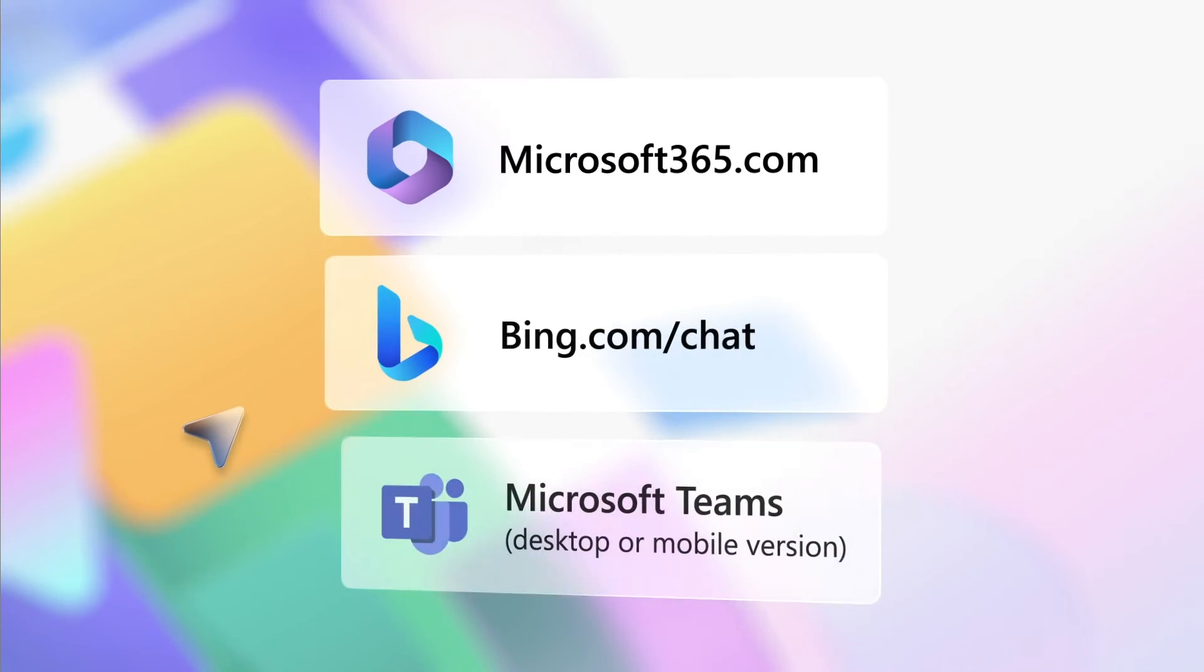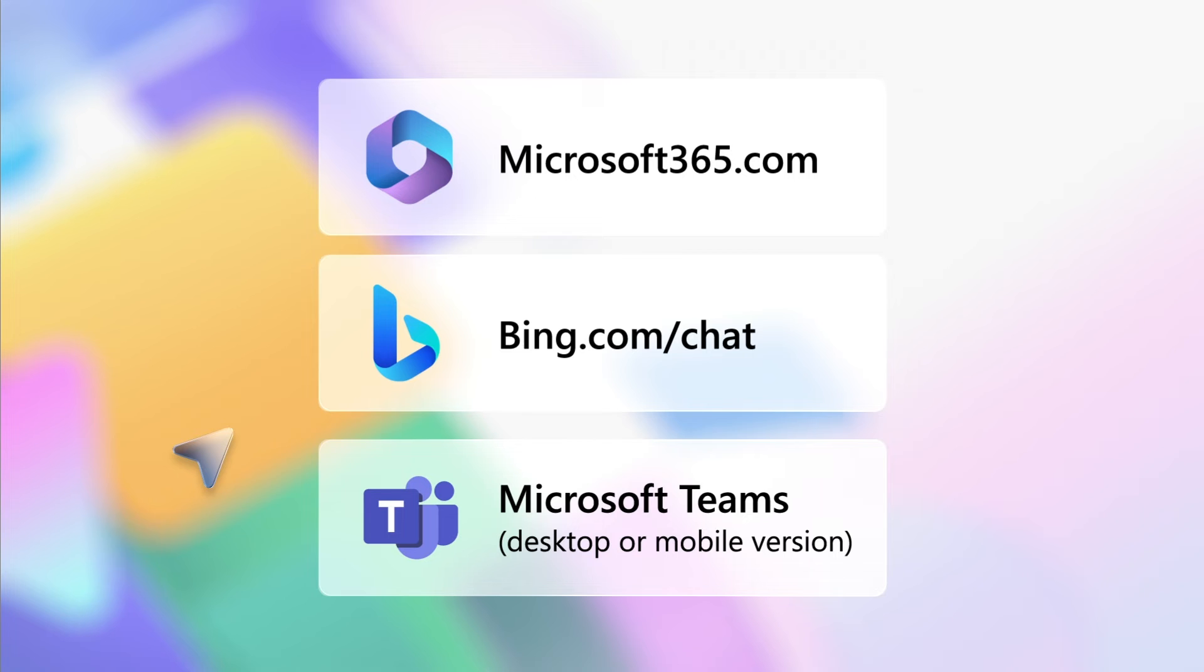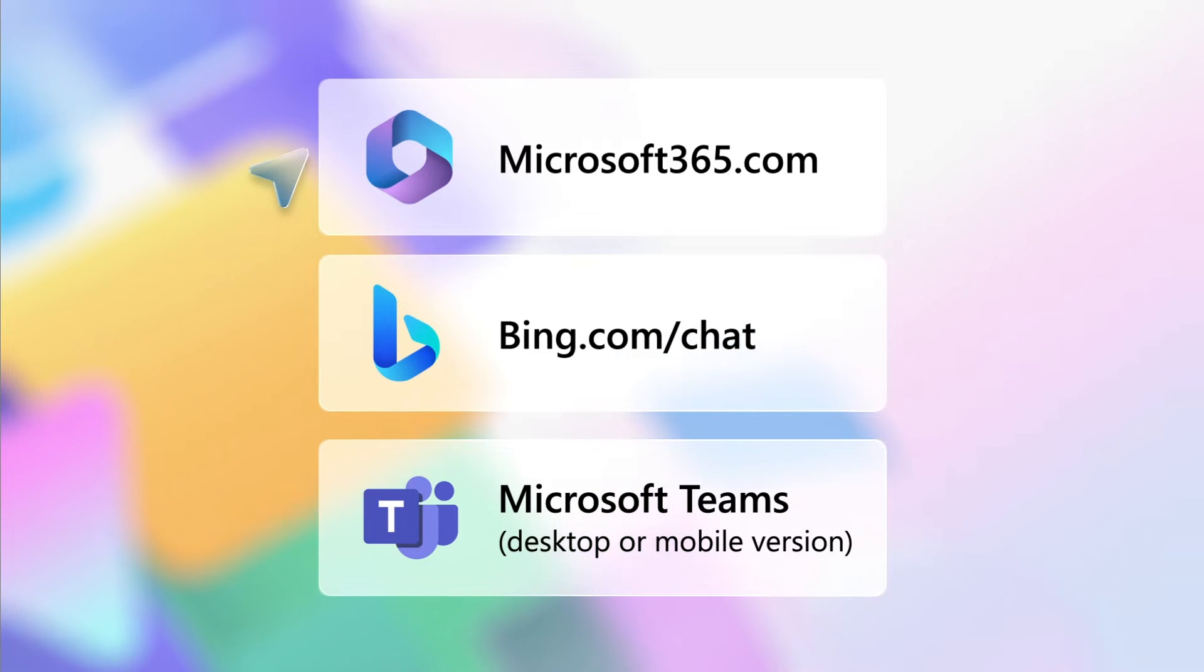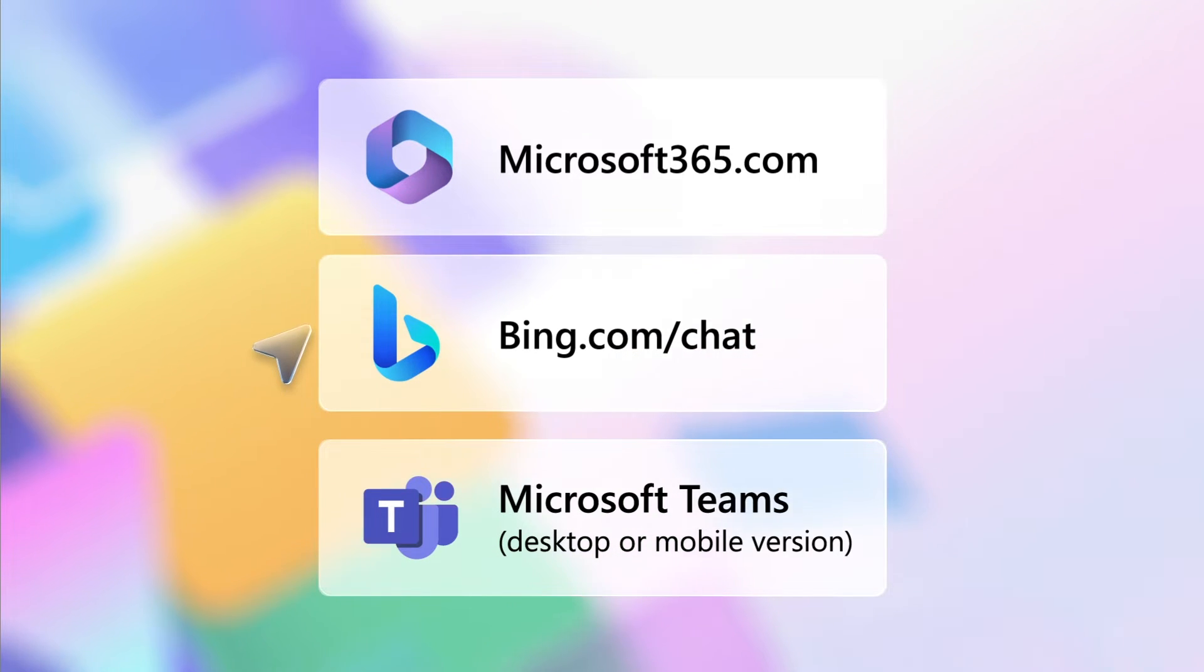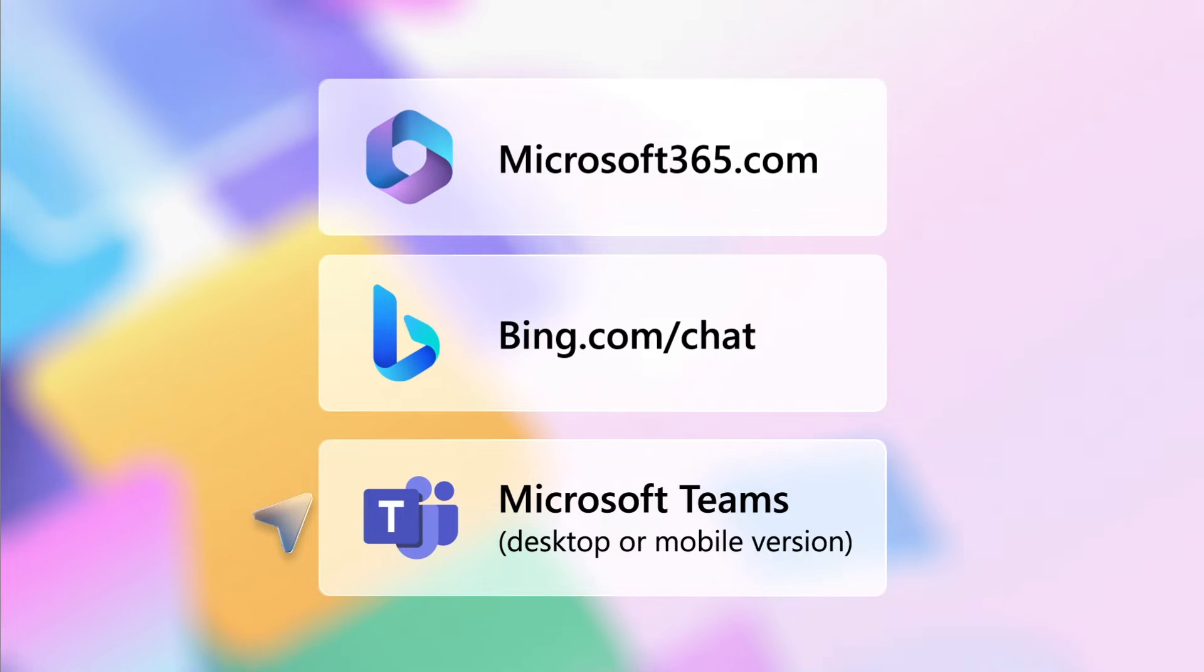There are several ways to access the chat experience. You can access it at microsoft365.com, Microsoft Bing, or via Microsoft Teams. In this demo, we'll show you how to use Copilot within Teams.